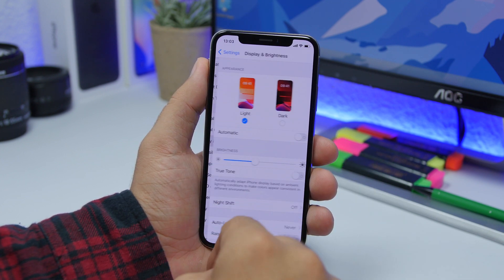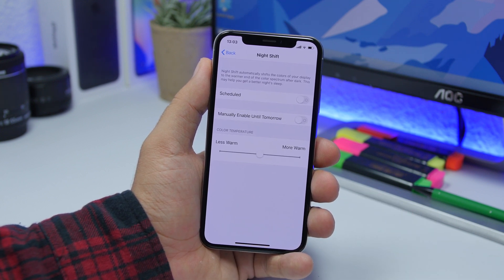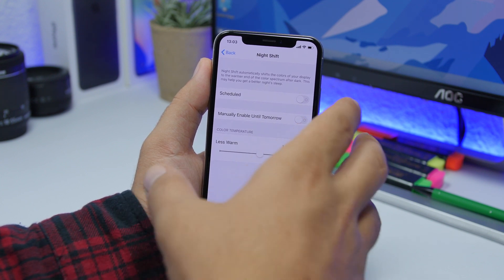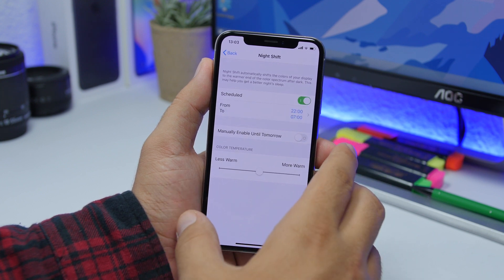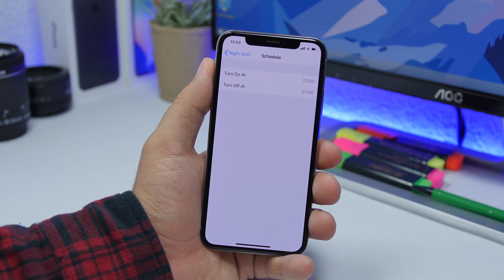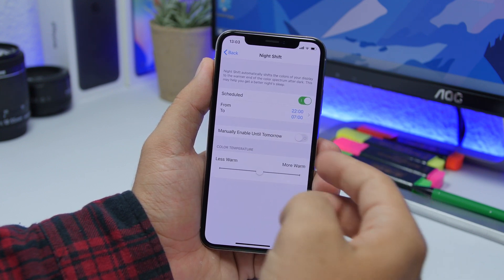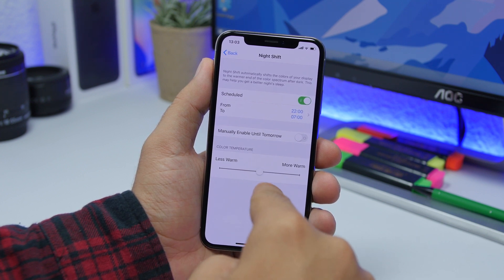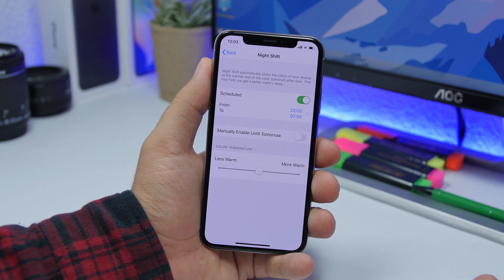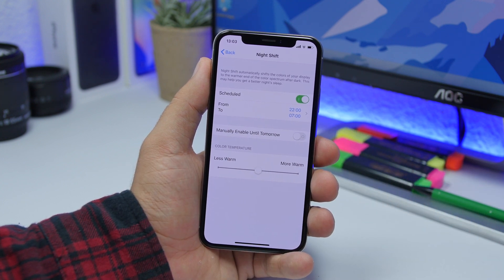Going to Settings and then Display & Brightness, you will find Night Shift. A lot of people don't use this feature, but it's really good — it will make your iPhone better at night. Enable Schedule and set the time range you want Night Shift active. You can pick specific times or manually enable it until tomorrow, and you can set the color temperature. It automatically shifts the display colors to warmer tones, making it easier to read or use your device at night.